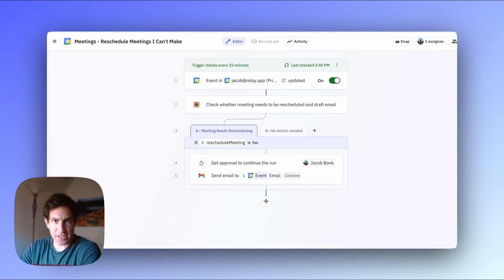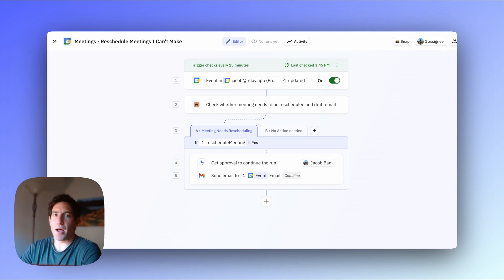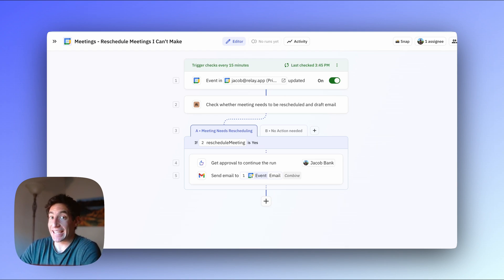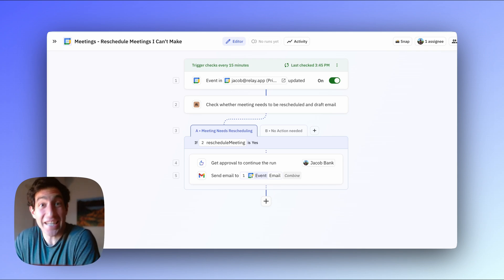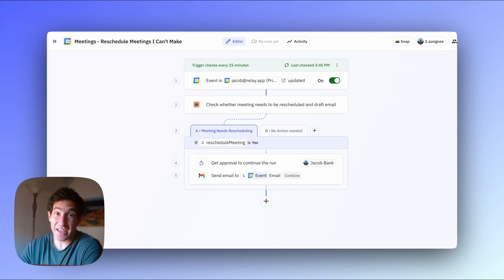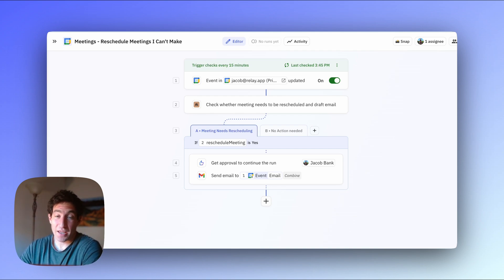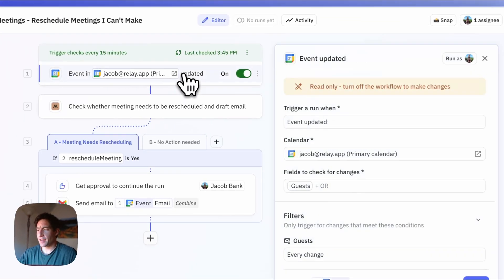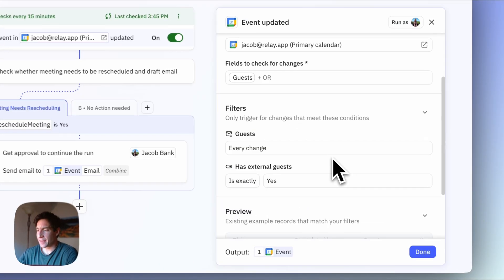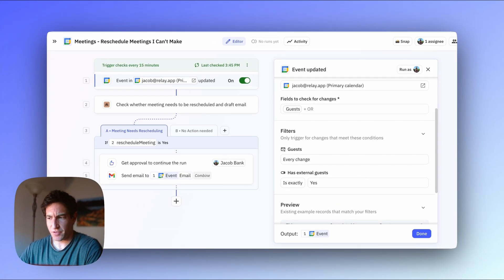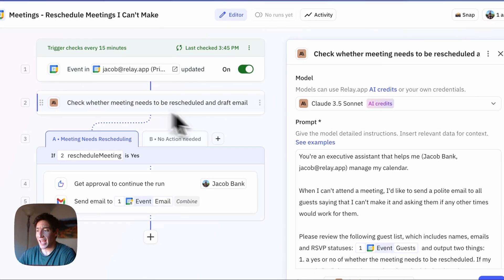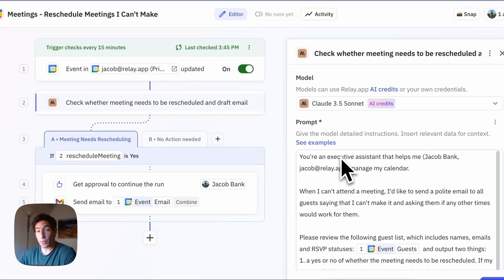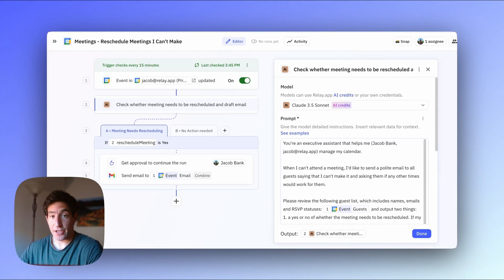The next one is another one that I don't use that often, but when I do, it's really helpful. Sometimes I'm on the go or for whatever reason I can't make a meeting, and when I find out about that, I want to write an apologetic and polite email to the other people I'll be meeting with asking them to find a new time. And it's actually quite a hassle to do this on mobile. So here I have a workflow that when the guests of a meeting changes, meaning an RSVP status changes including my own, I then have an AI step that's going to check whether a meeting needs to be rescheduled and drafts a polite reply.